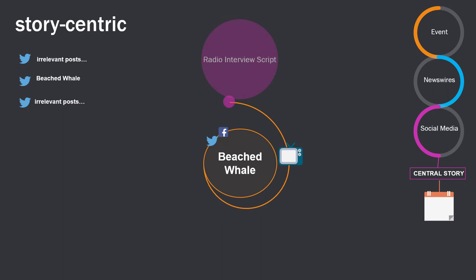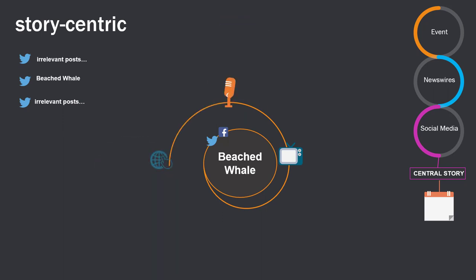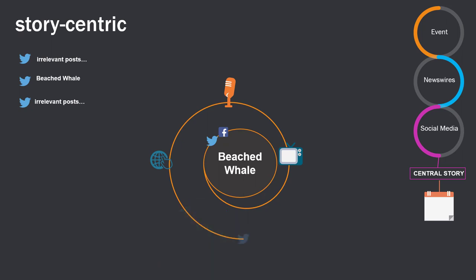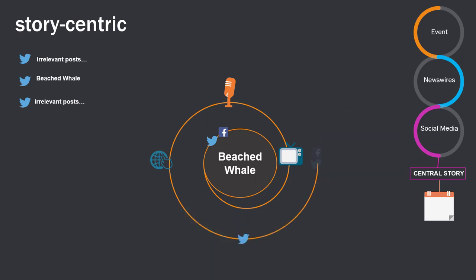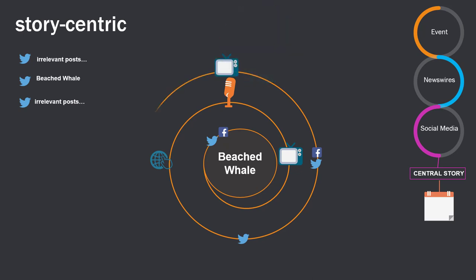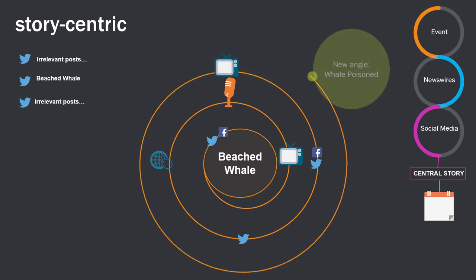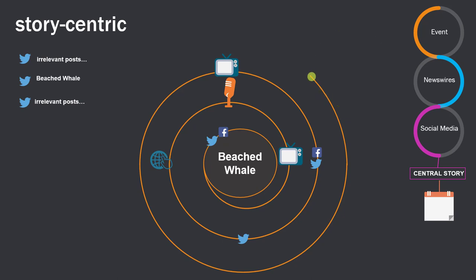And throughout the day, users promote the story and its updates constantly on social media. By seeing the popularity of a story on social media, newsrooms can decide if the story is newsworthy and the comments enable journalists to ask the questions that viewers want to know.